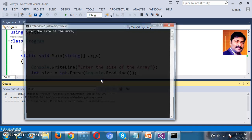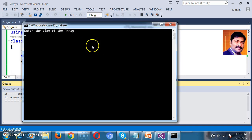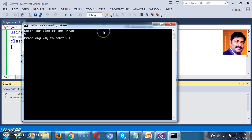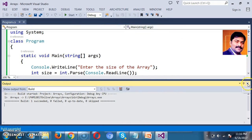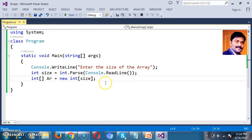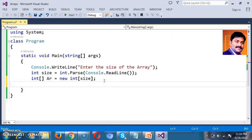For example, here when you enter the size of the array, if you give 5, the size of the array is 5 and you can store 5 values. If you give the size as 6, the size of the array will be 6. Now what I want to do is read the input from the console. If the size of the array is 5, I want to read 5 numbers and store those 5 numbers in the array.